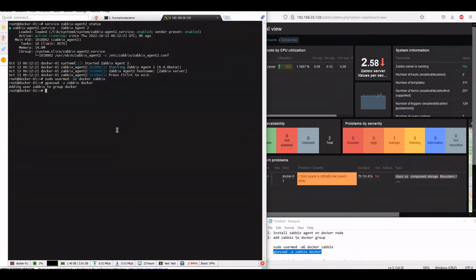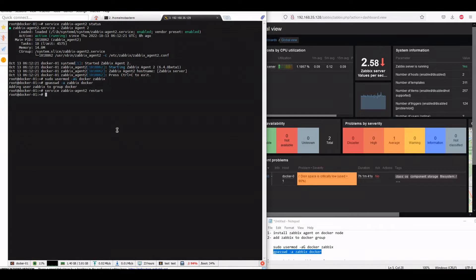So what we will do, we will restart the Zabbix server. Okay, this part is done.